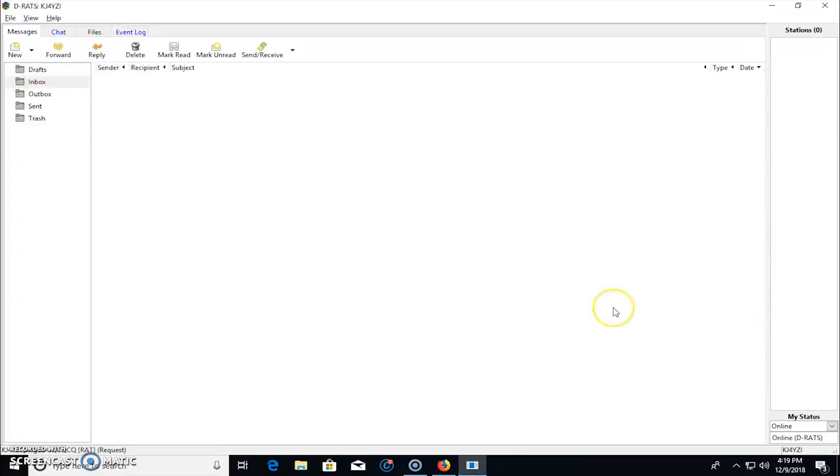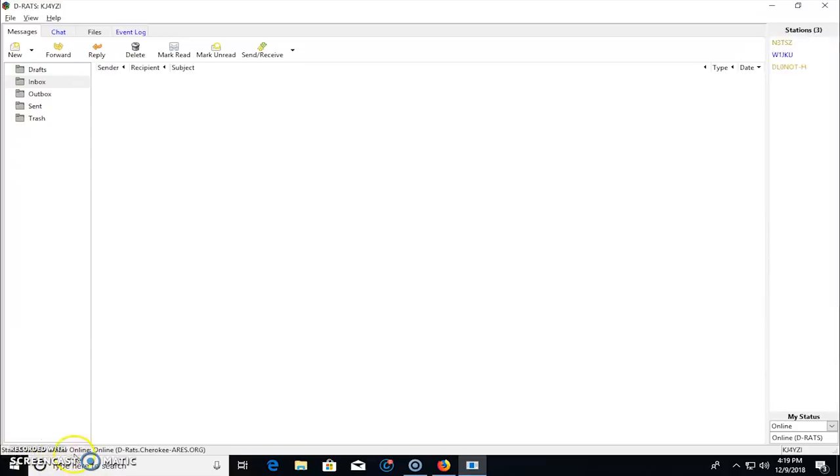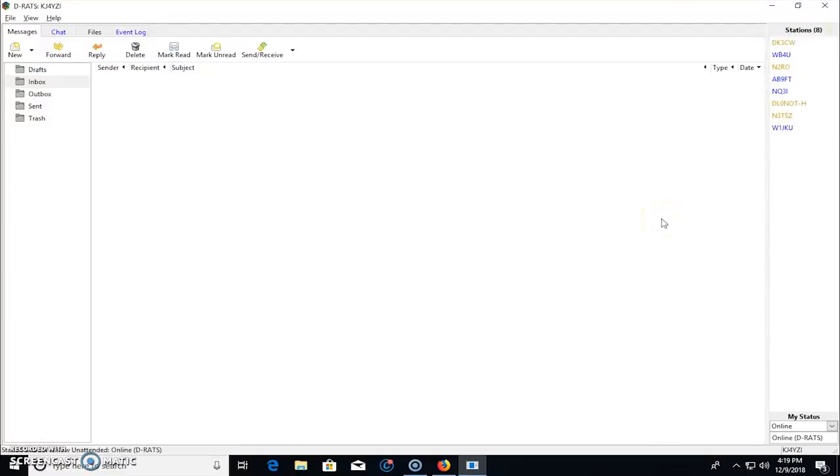And that is going to send a message out. You can see down here in the bottom left says KJ4YZI pinged. And then it shows you the stations are coming in. It's basically asking, hey, who's on here? Can I get a response from them to see if they're on? And it loads this list.